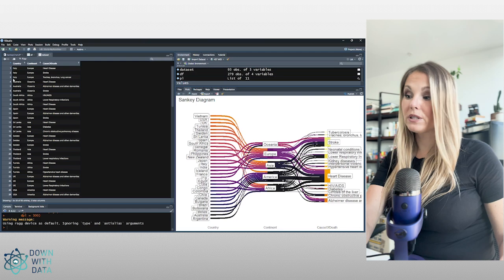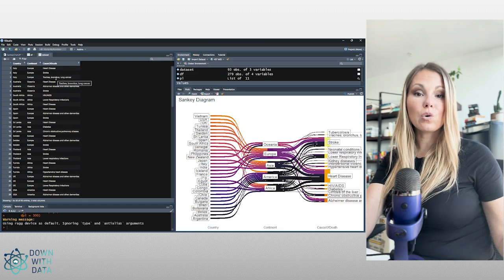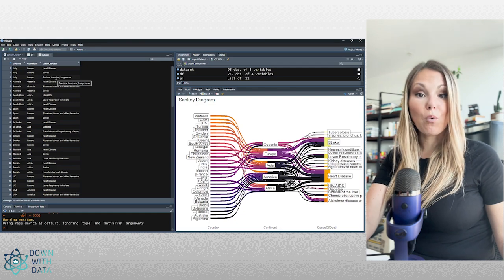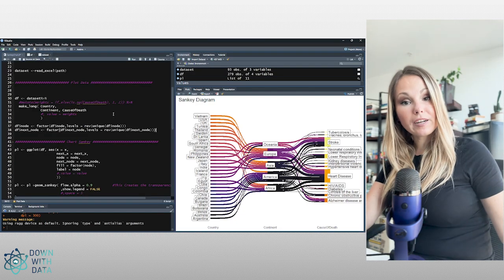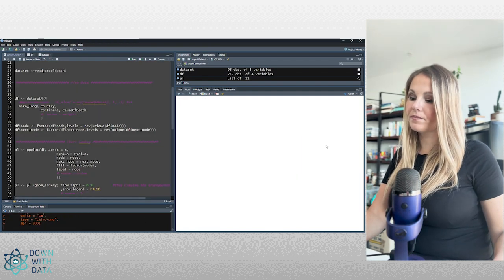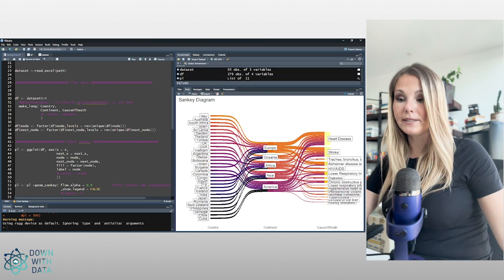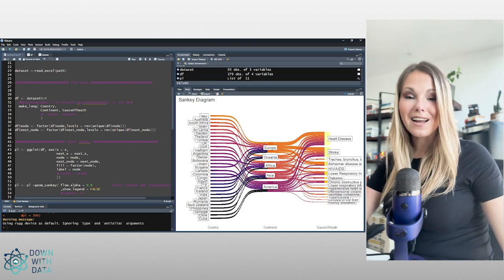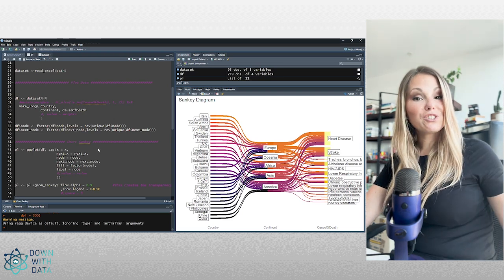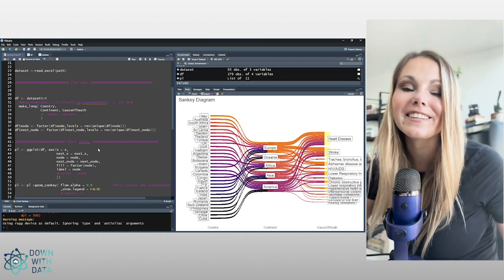I'm going to run two additional rows of code to fix the label order. I want the data displayed in exactly the same order as in my dataset — for example, the countries should appear as Italy, Australia, South Africa, in the order they appear in the data. I'm using the factor function to control this order, which could be alphabetical or based on a measure or count — whatever order is most meaningful to show. After re-running, the countries appear as Italy, Australia, South Africa, exactly as in the dataset. Let me know if you have questions or suggestions in the comments below, and see you in the next one.